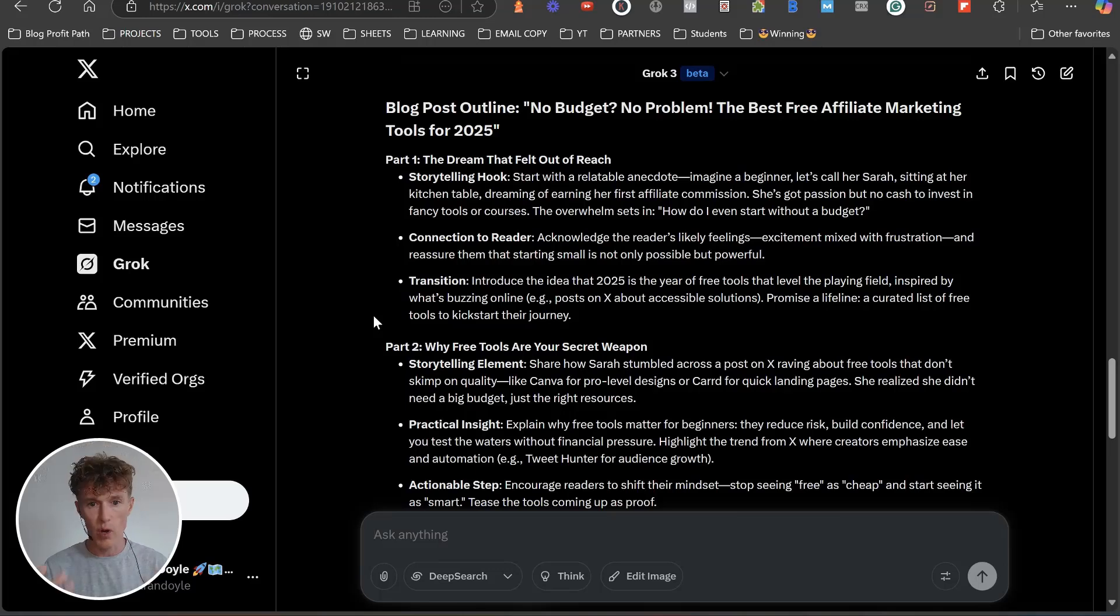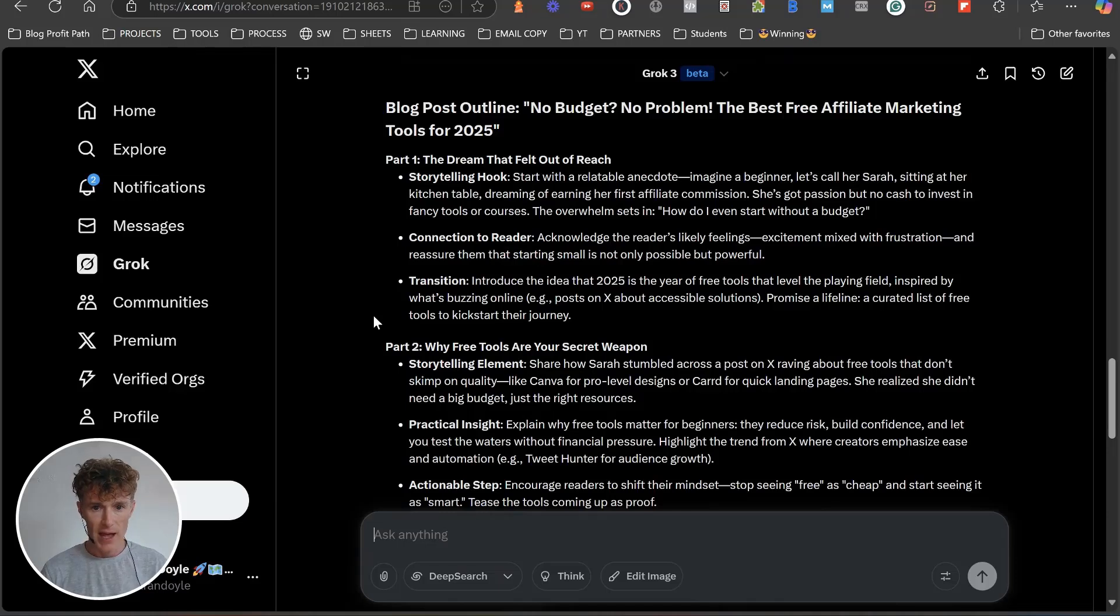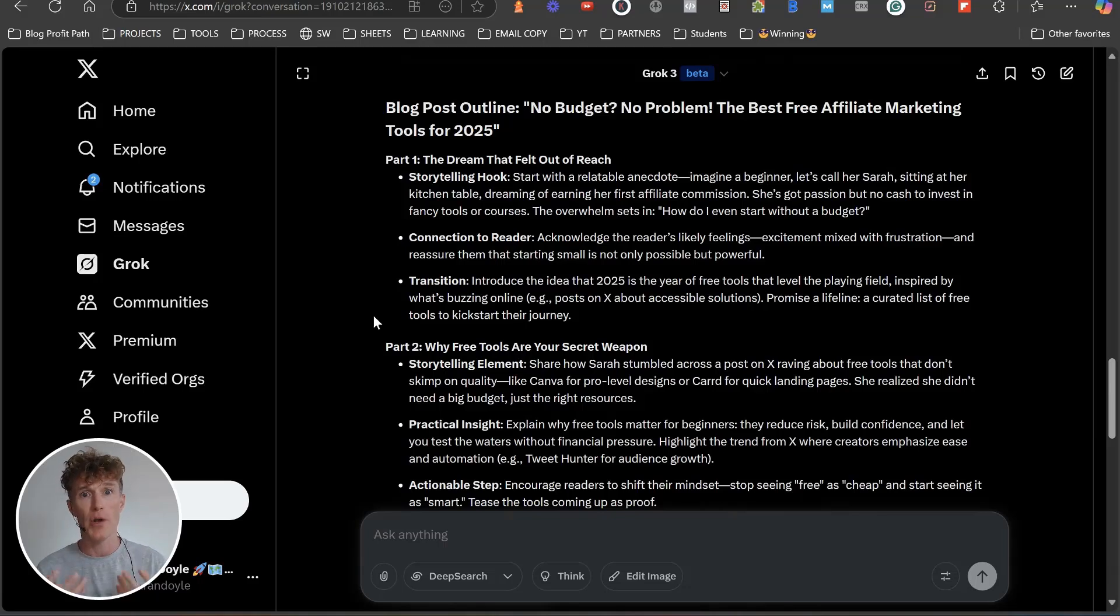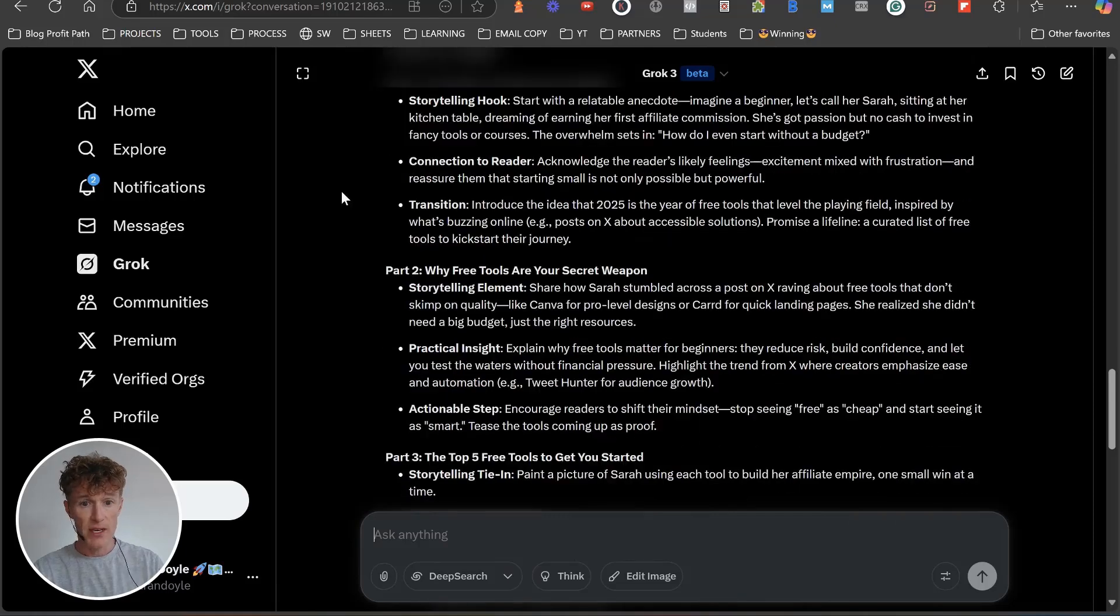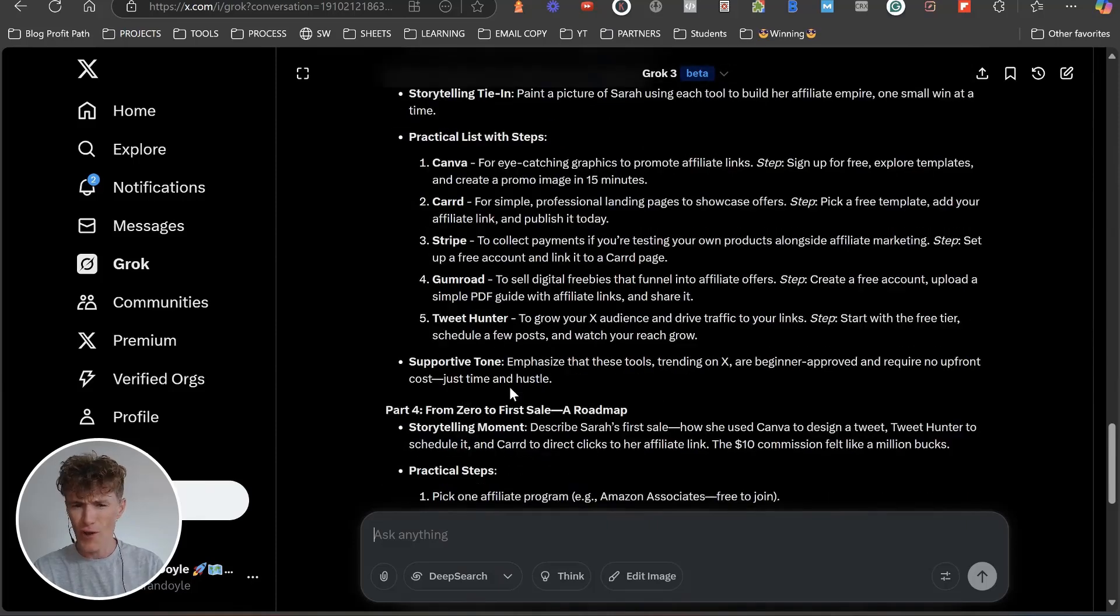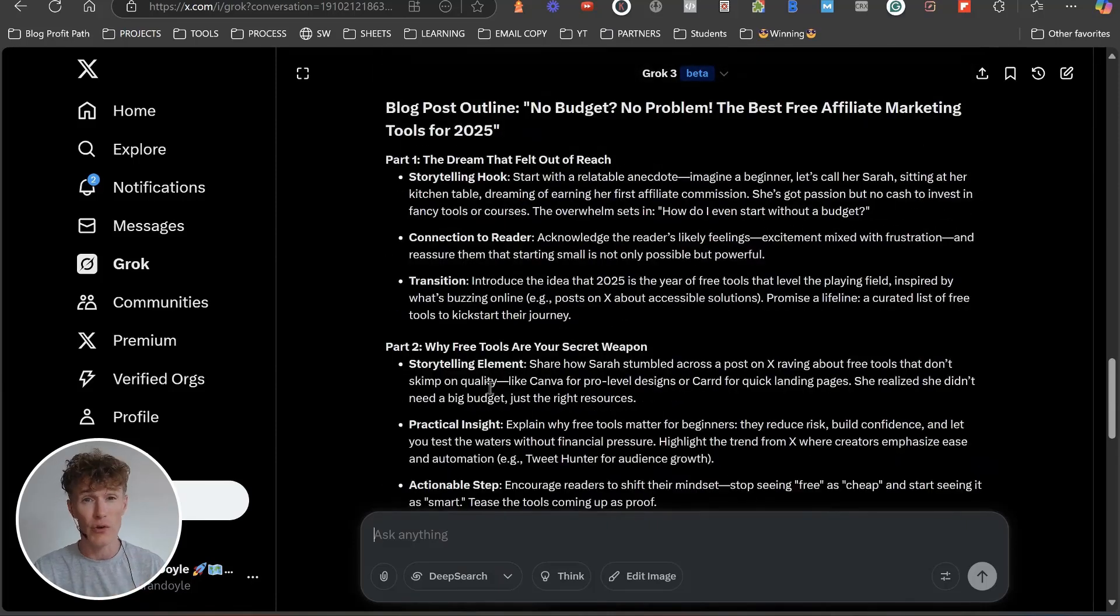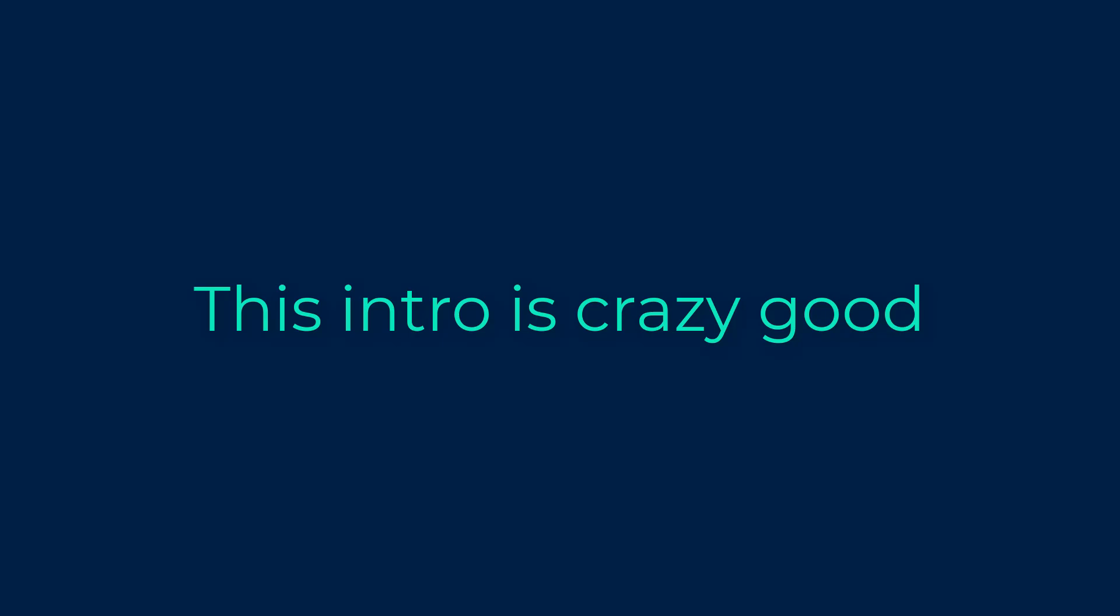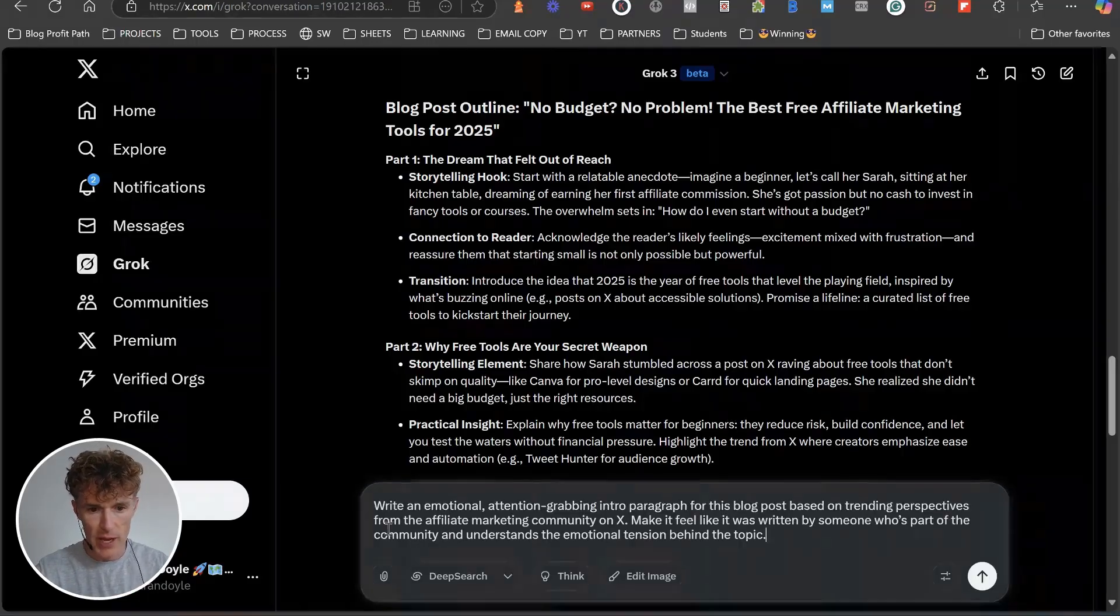Beautiful writing, really. You can understand why Grok is actually so good and why people talk about the content output and the personality associated with it. Connection to the reader: acknowledge the reader's likely feelings, excitement mixed with frustration, and reassure them that starting small is not only possible but powerful. I love this. It's very well created, really well created. Now that we have this here, I'm going to move on to the next prompt.